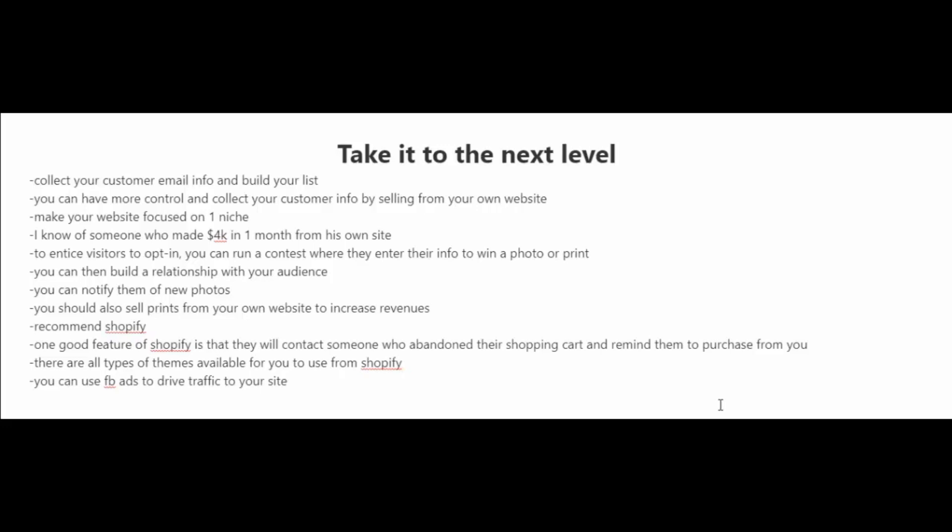One good feature of Shopify is that they will contact somebody who abandoned their shopping cart and they'll get reminded to purchase from you. And there's all types of themes available for you to use from Shopify. Now, once you have your site up and running, you could use Facebook ads to drive traffic to your site.